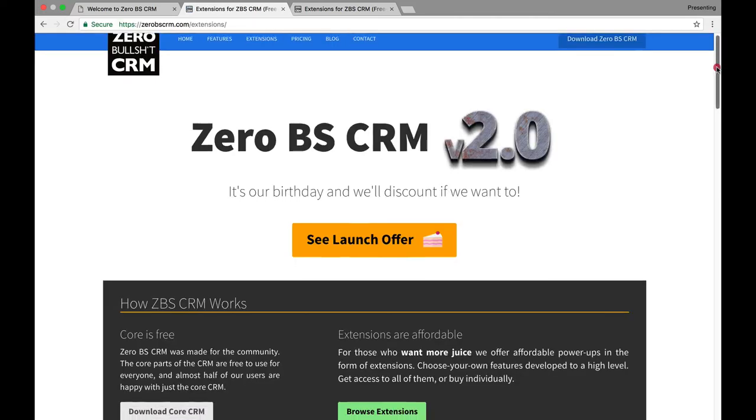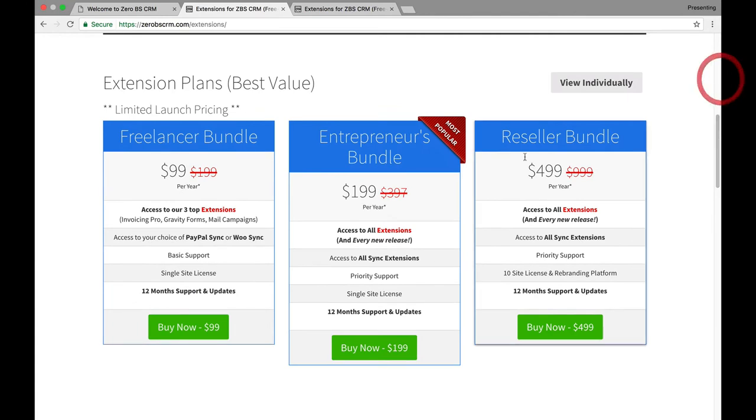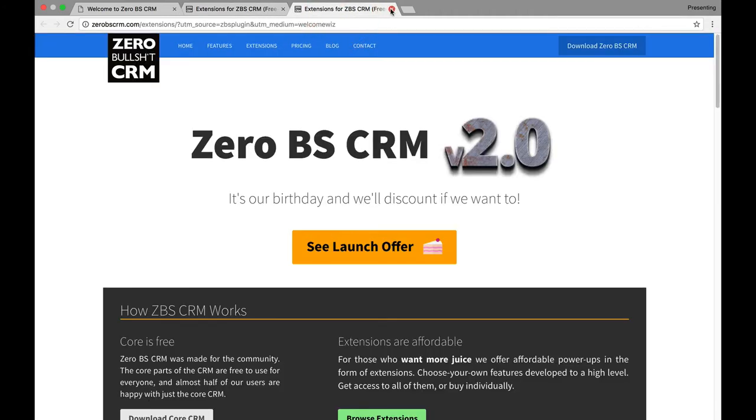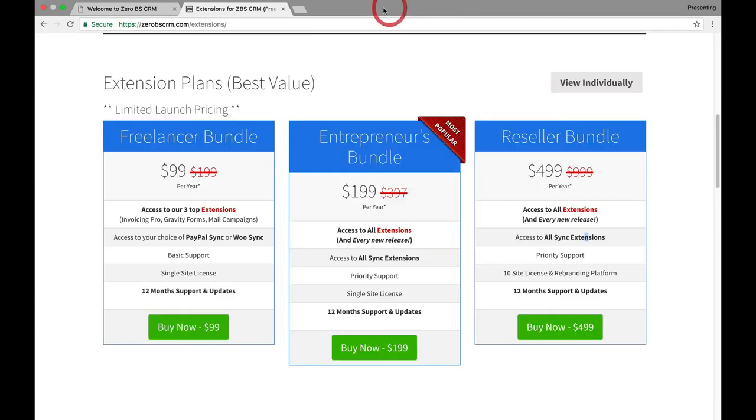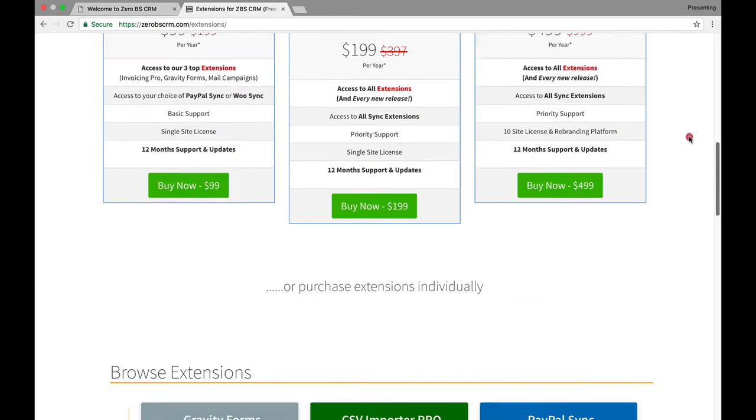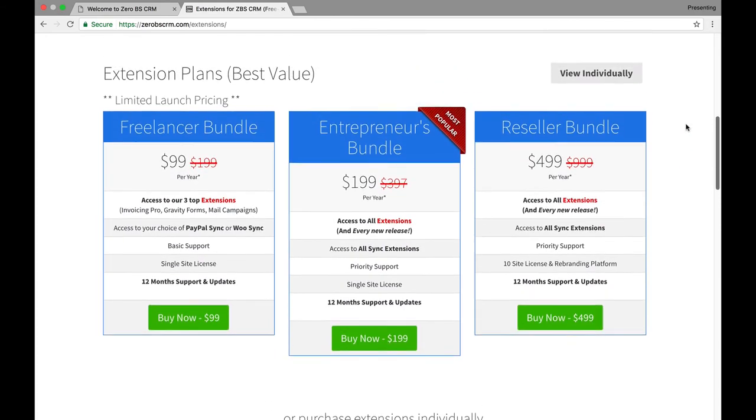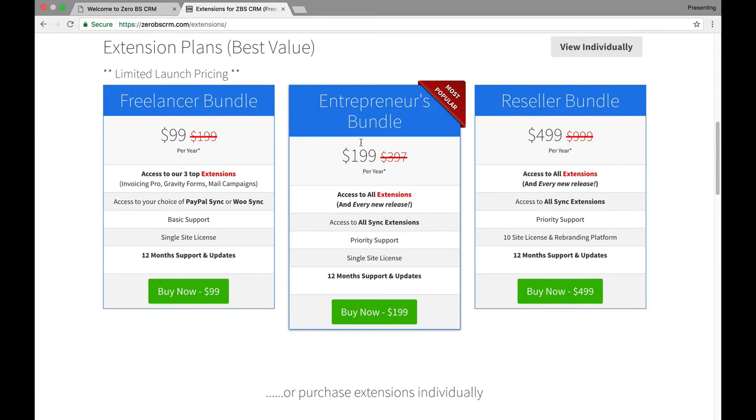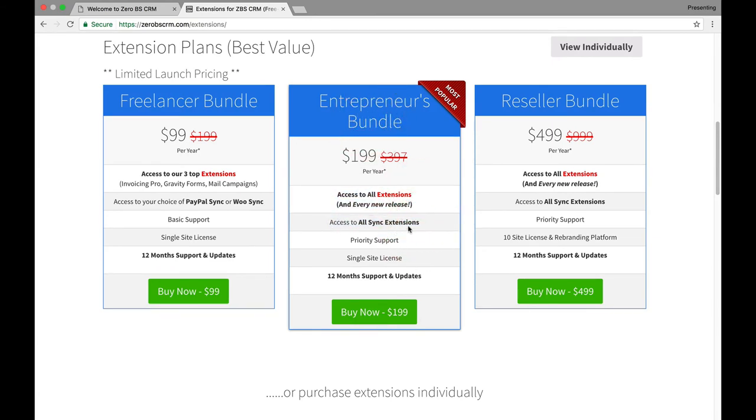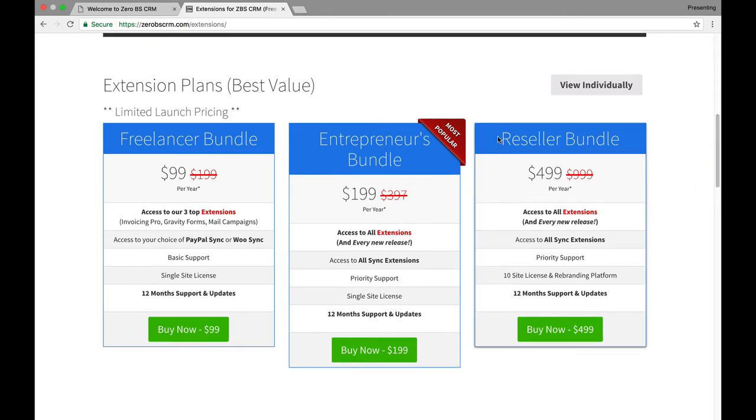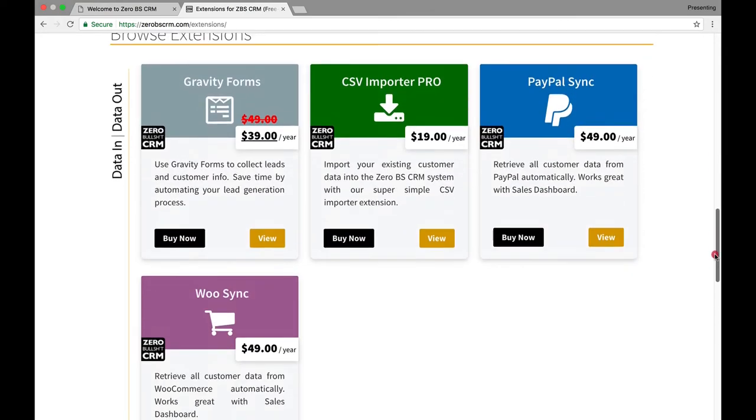So, they have a launch offer. They have three different bundles that come with, top extensions, all extensions, or reseller all extensions. It looks like the Entrepreneurial Bundle, which they also recommended, is $199 a year. That's not bad. I wish they did a lifetime because I'd probably hop on that, but basically they're giving you access to all extensions, all sync extensions, and support. If they did sort of this, which was, $500 for all extensions, they have a lot of extensions here.